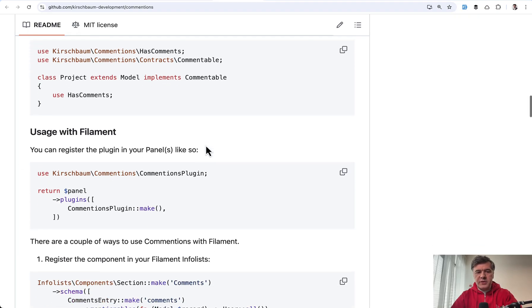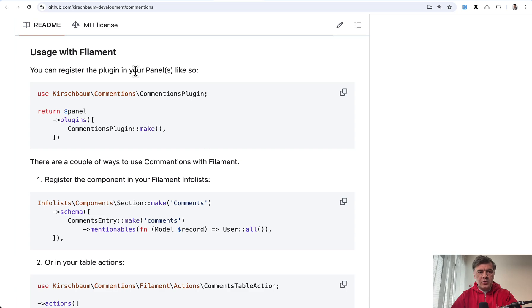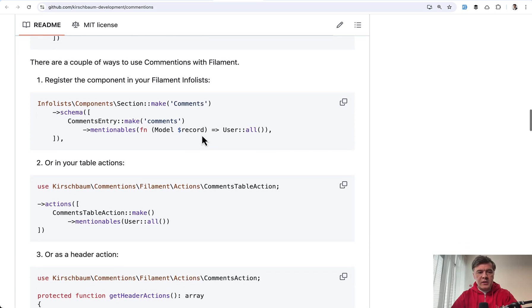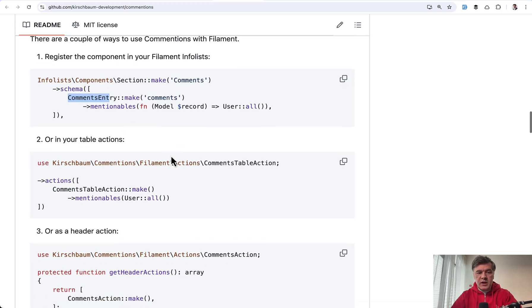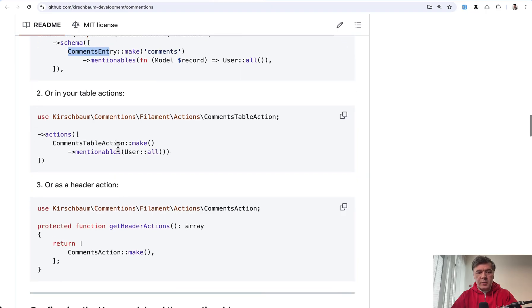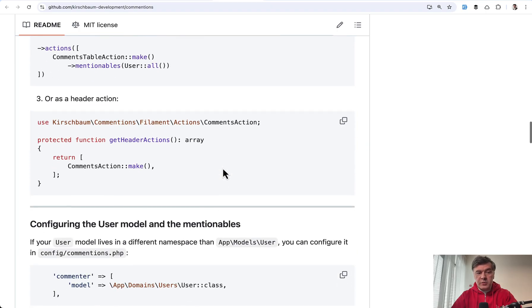And then you need to register the plugin in the admin panel provider as any plugin. And then in the info list, all you need to do is add comments entry. And in table actions, comments table action. Also possible to have header action.